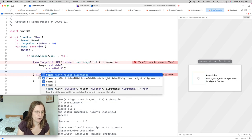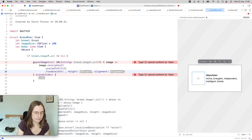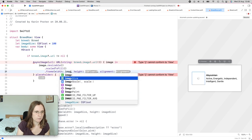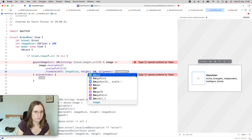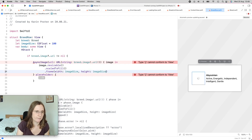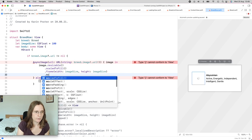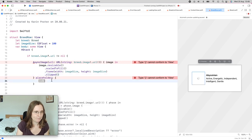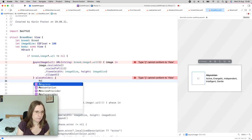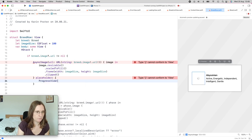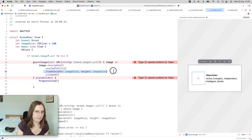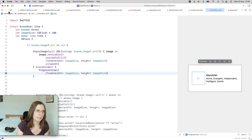I give it the size — image size times image size. I don't need to specify the alignment because it's centered anyway. And then because it would overflow this 100 by 100 square, I use a clip modifier. Then as the placeholder, I use the progress view. I can also use the same placeholder area — it looks the same because I used the same placeholder.